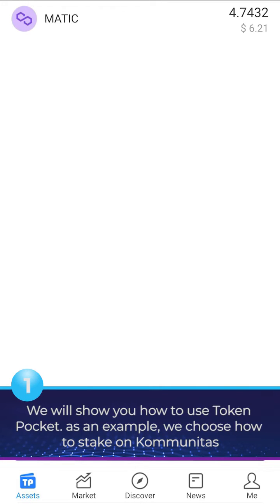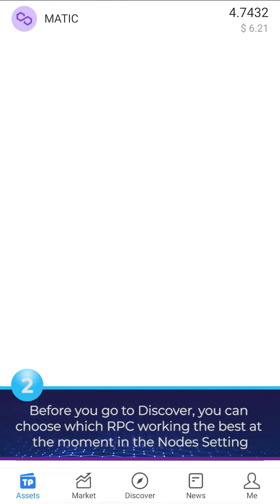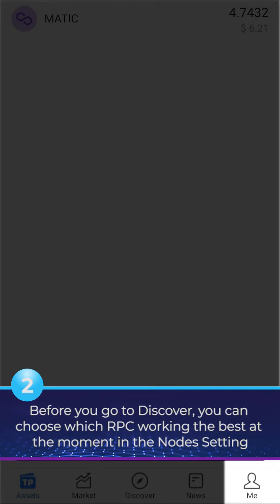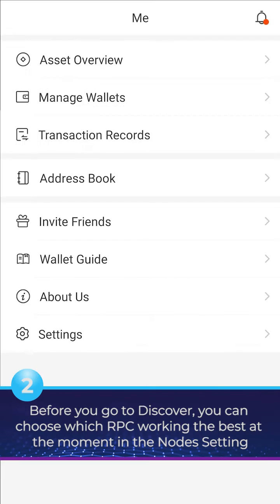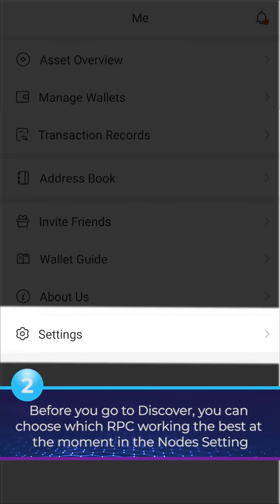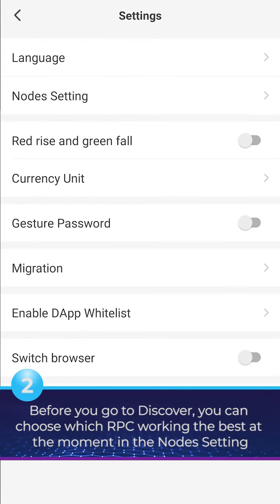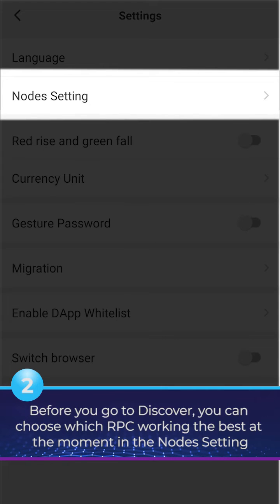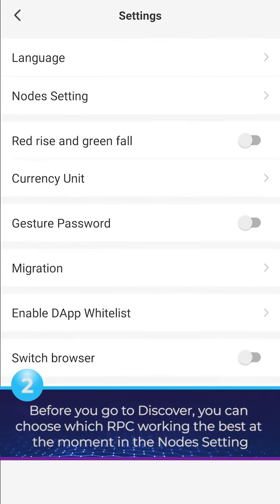We will show you how to use Token Pocket. As an example, we choose how to stake on Comunitas. Before you go to Discover, you can choose which RPC is working best at the moment in the node settings.